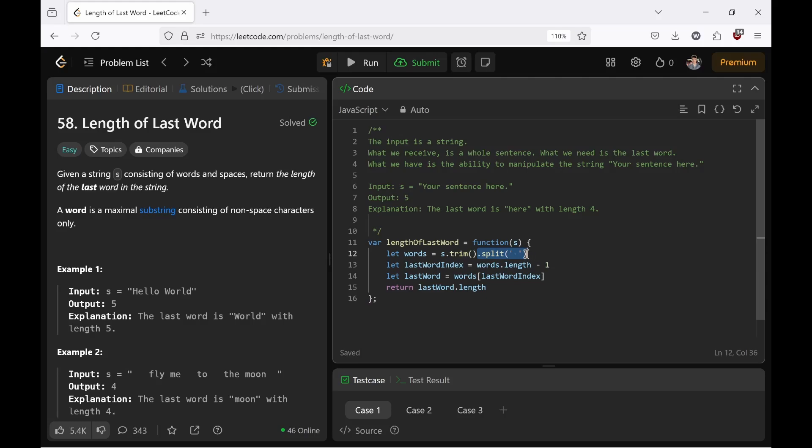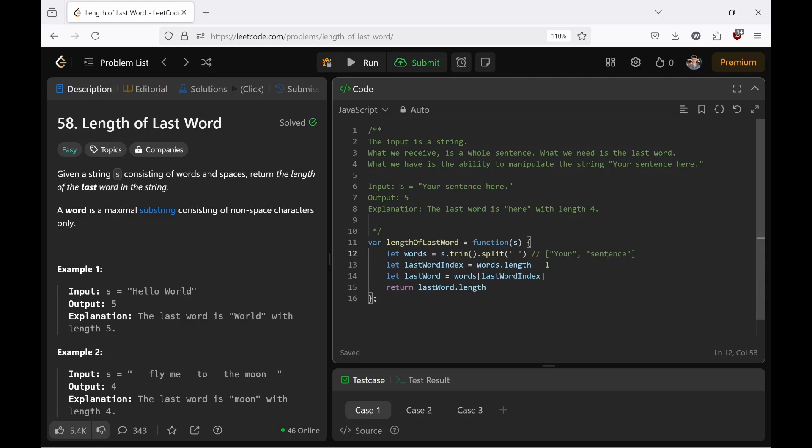And then you do dot split. And it takes a delimiter. In our case, it is delimiting the string on a space. So we're splitting s on the space. And we store it in words, which becomes an array of the words like your sentence here.